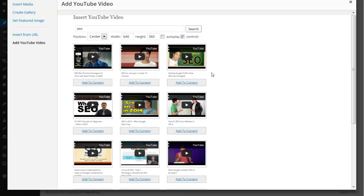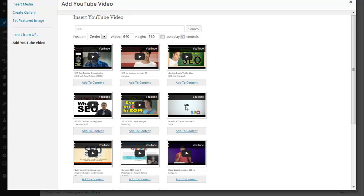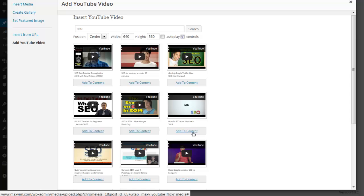Once all the videos have been loaded what you can do here you can preview videos right from this page. And if you like the video you can click add to content button here to add it to your content.